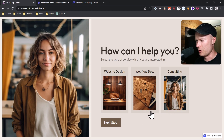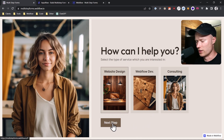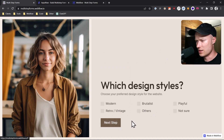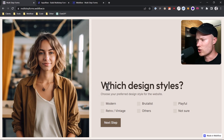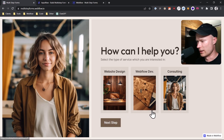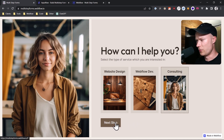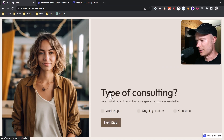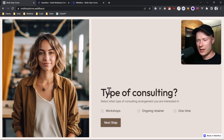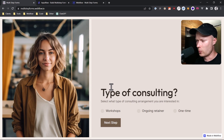In this second step, if I click on website design and go to the next step, you can see I get asked the question: which design styles do you want? But if I were to click on consulting, I get redirected to a different step and get asked: what type of consulting do you want? So as you can see, there is also some conditional logic involved here.